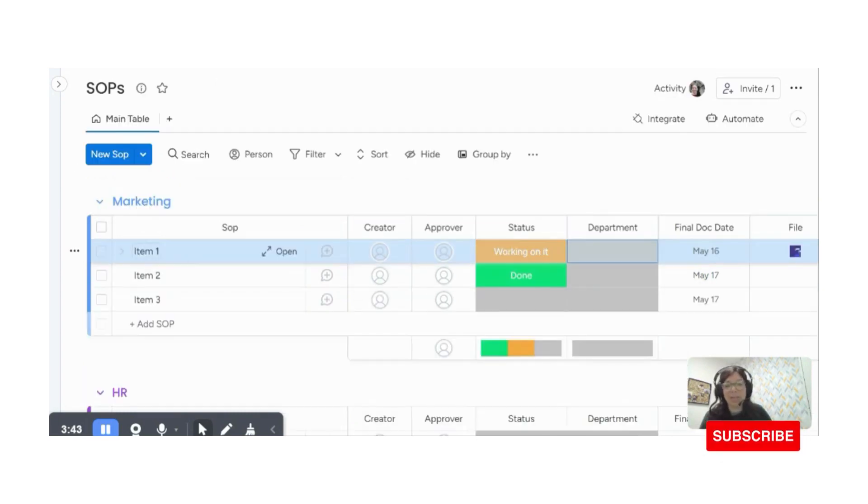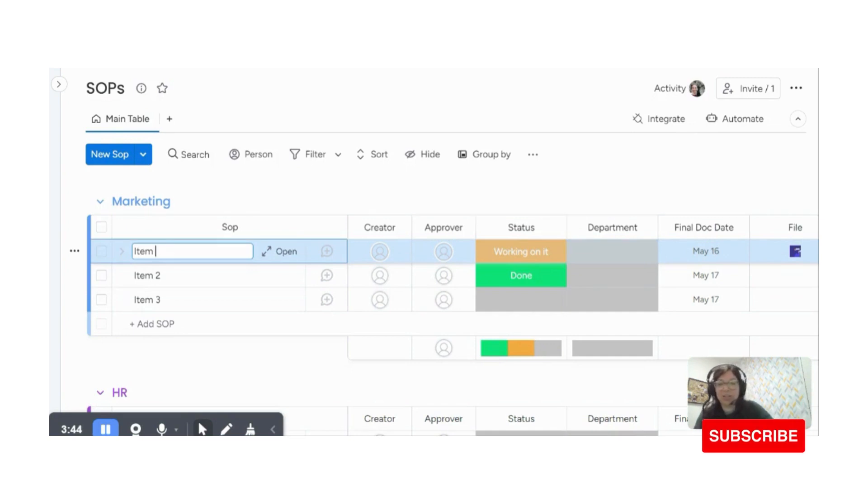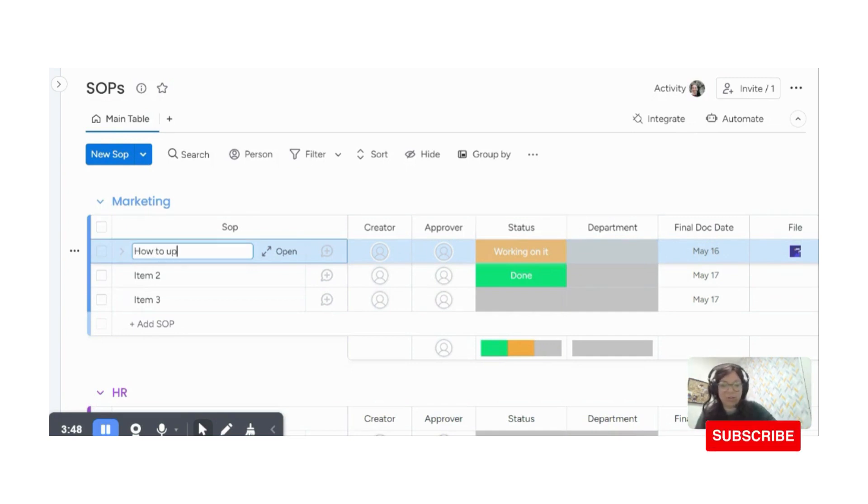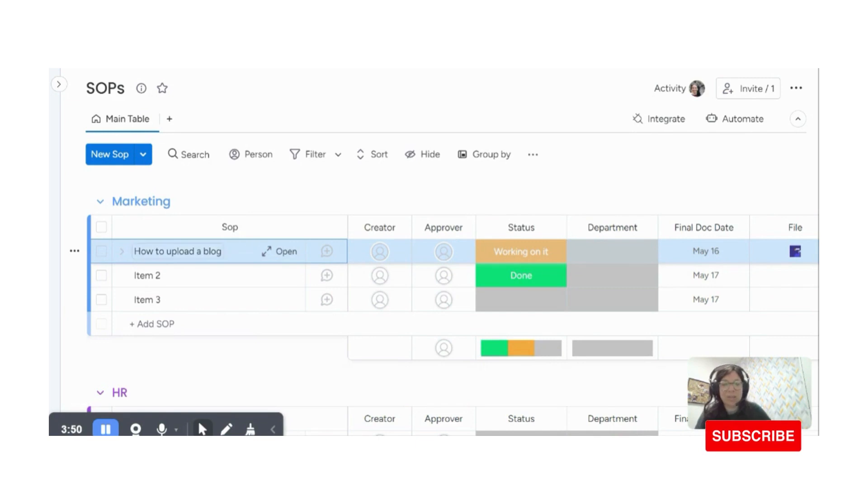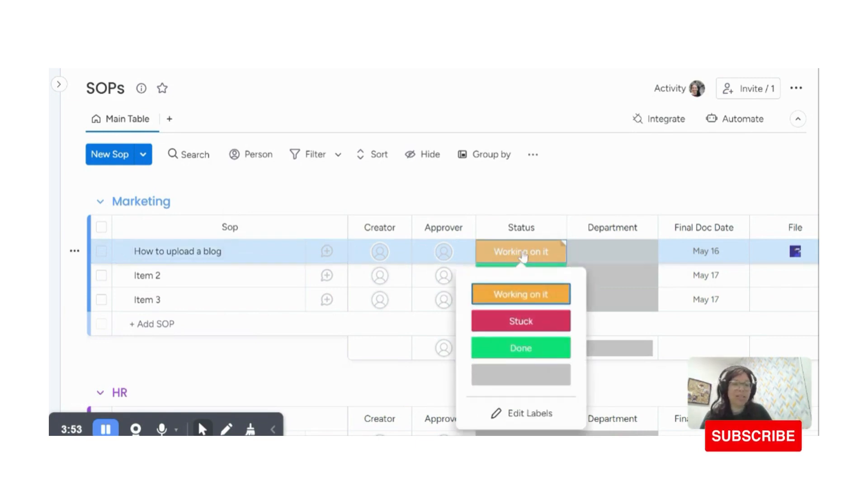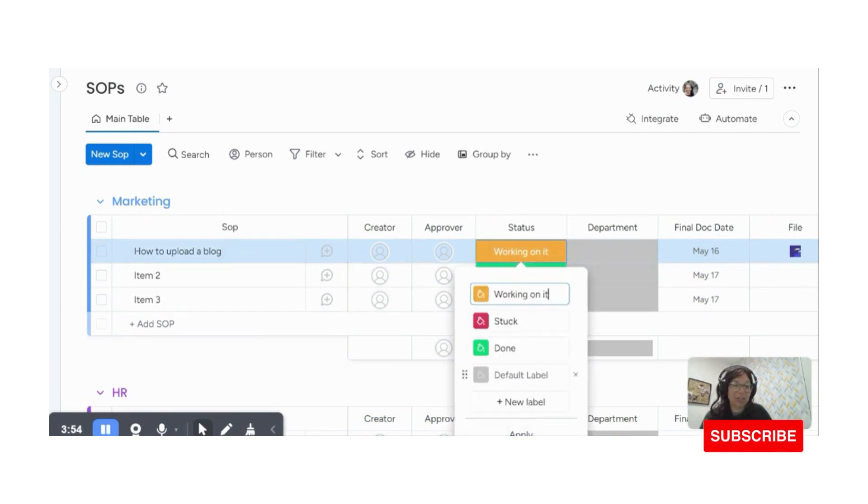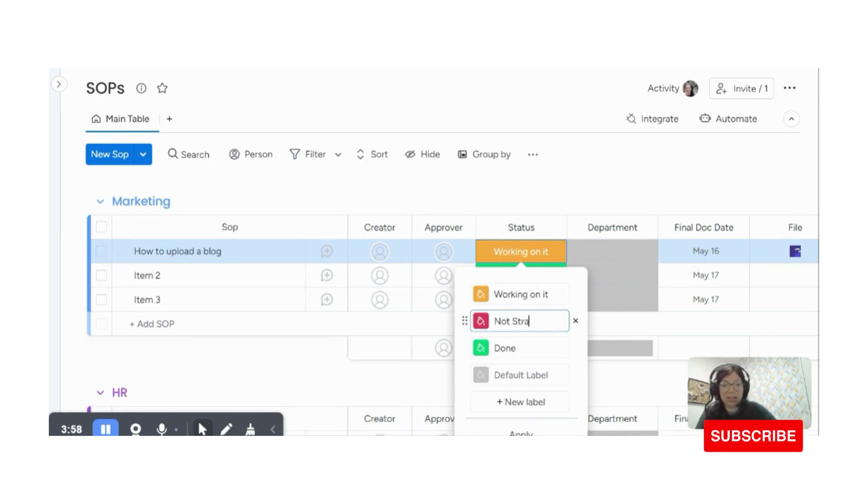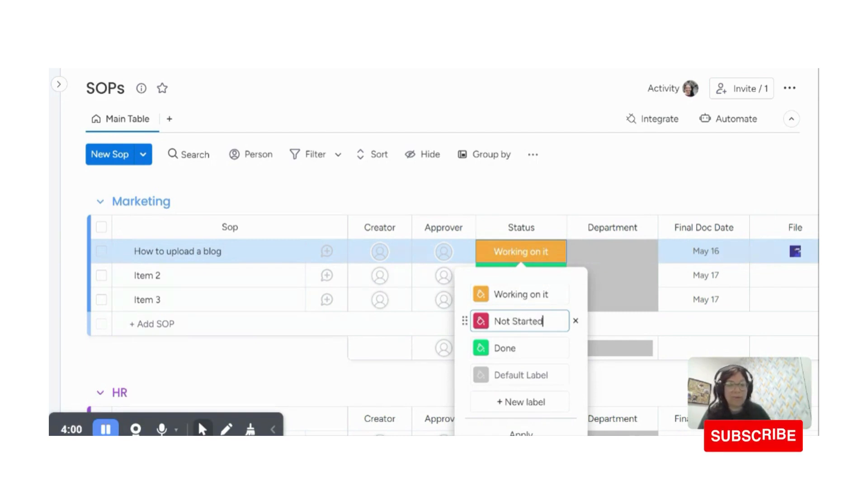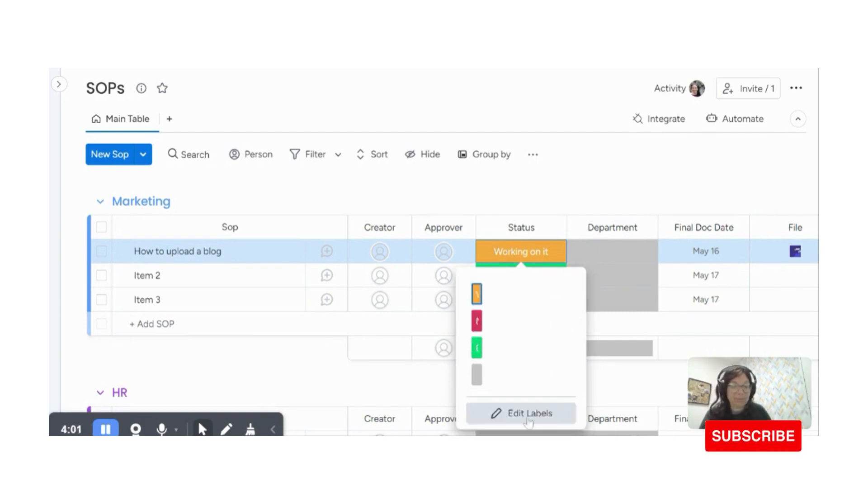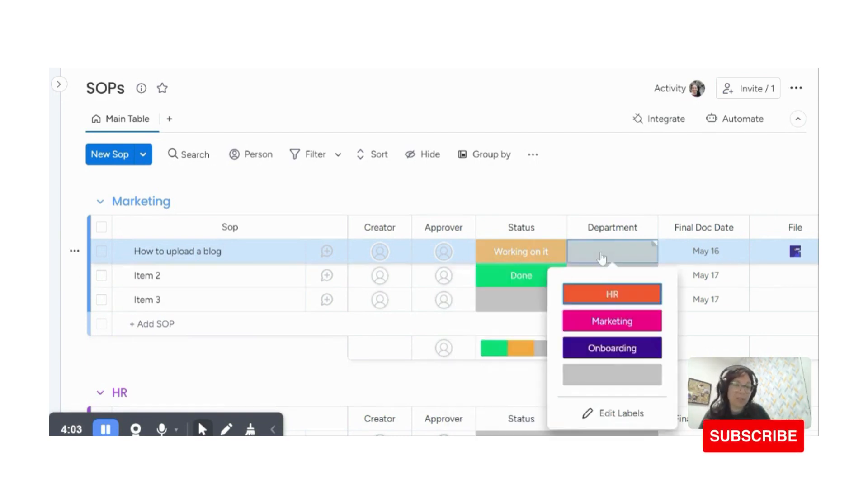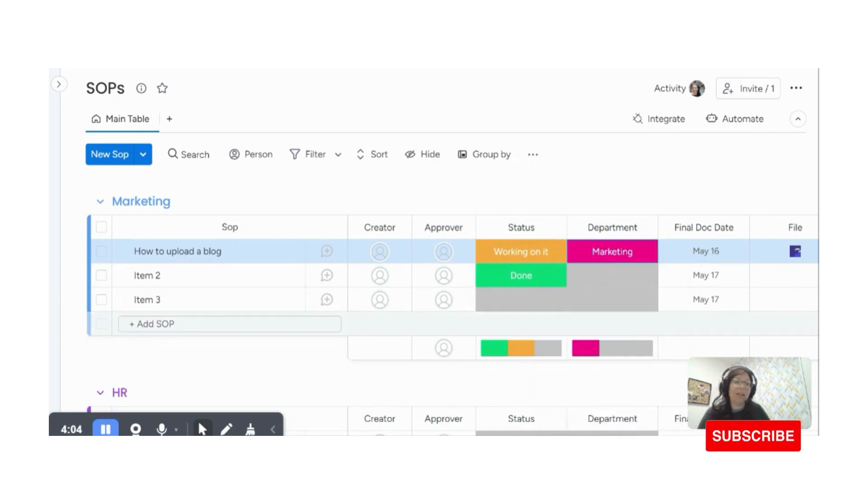So let's start creating one. So here I could just, as we, cause we started this document. So I could just say how to upload a blog. And then I can assign the creator, the person, the status of actually working on it. I'm just going to change this to not started because stuff is not relevant for this. And let's say this would be something that is in the marketing department.